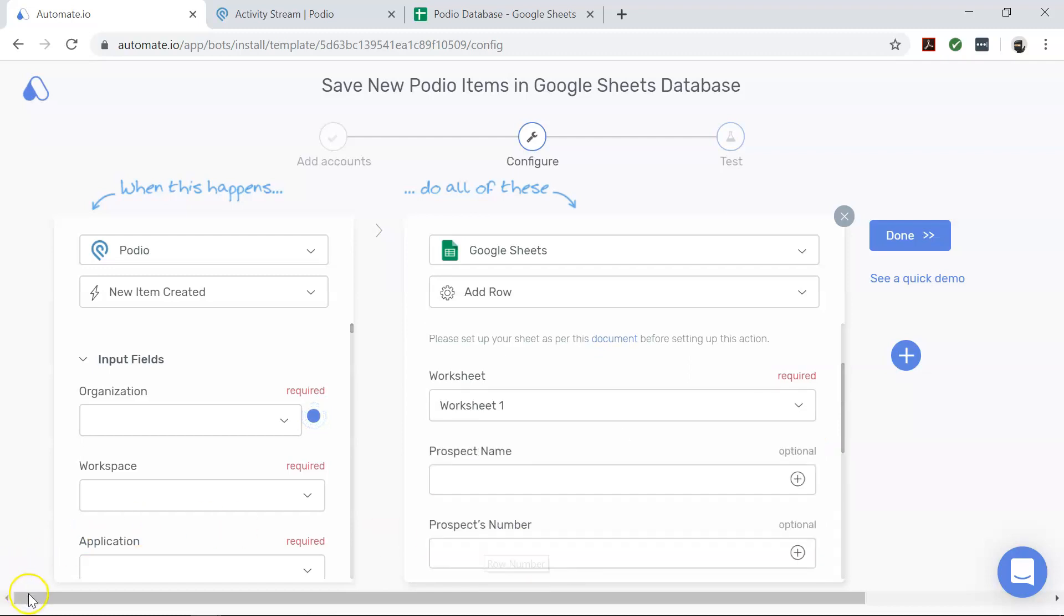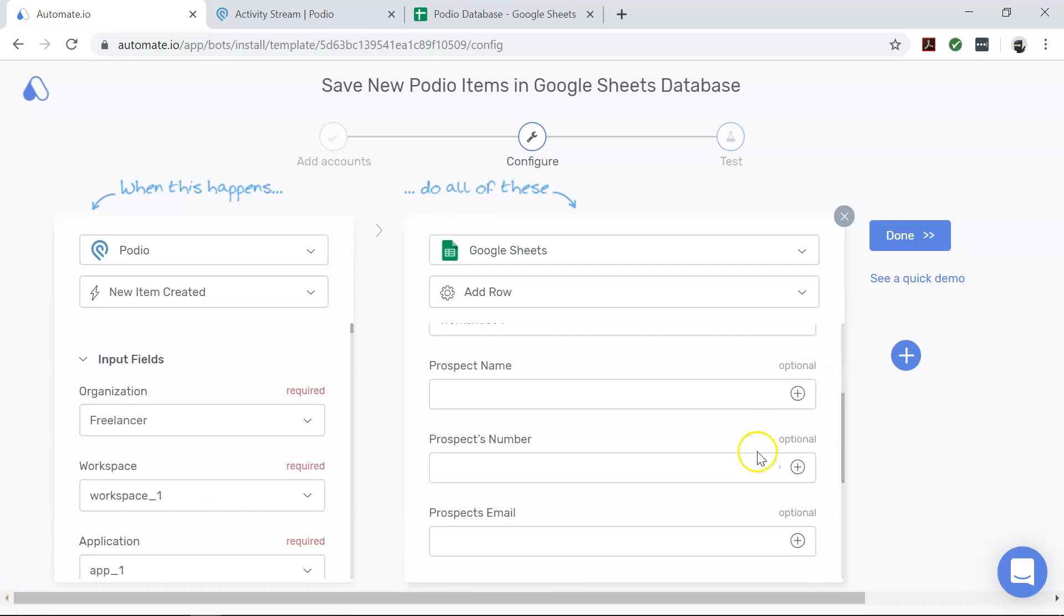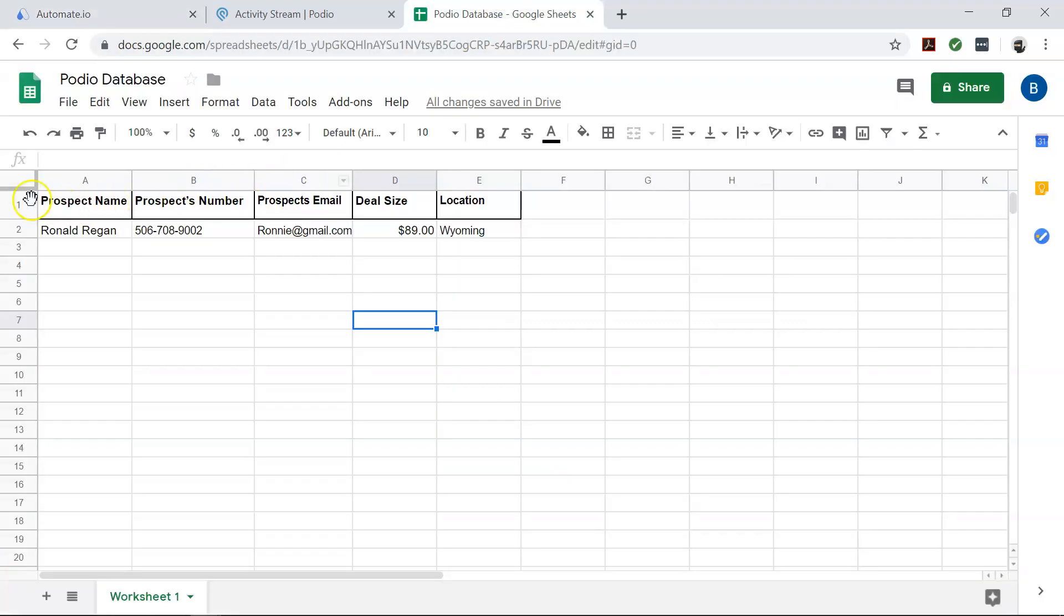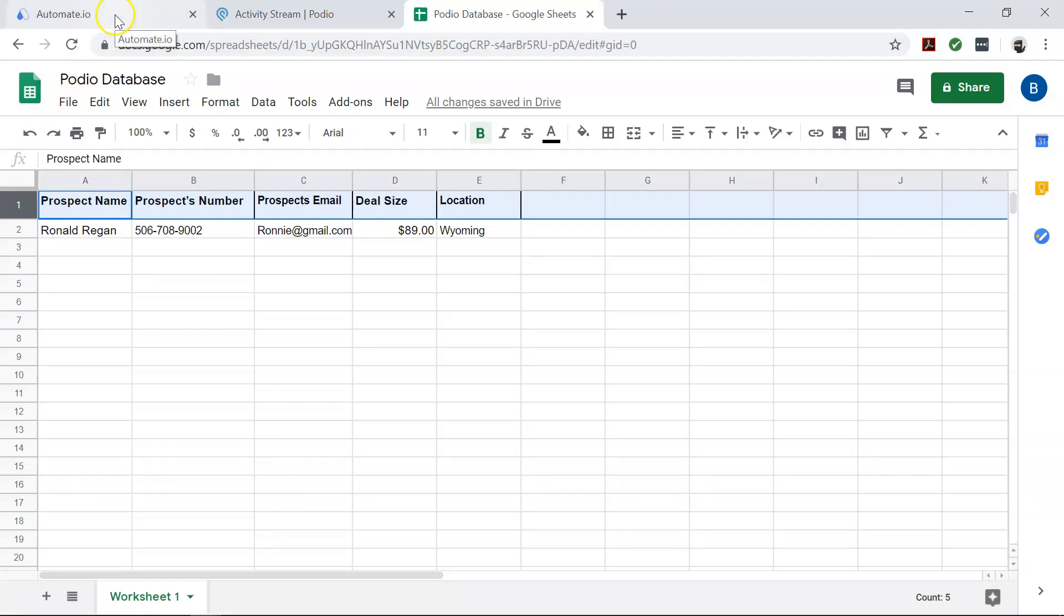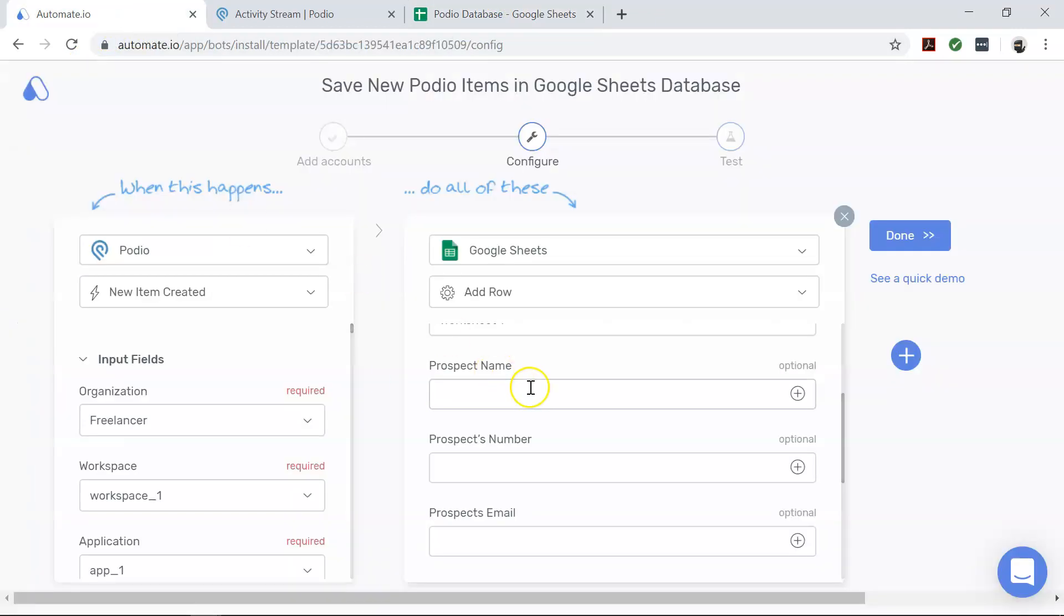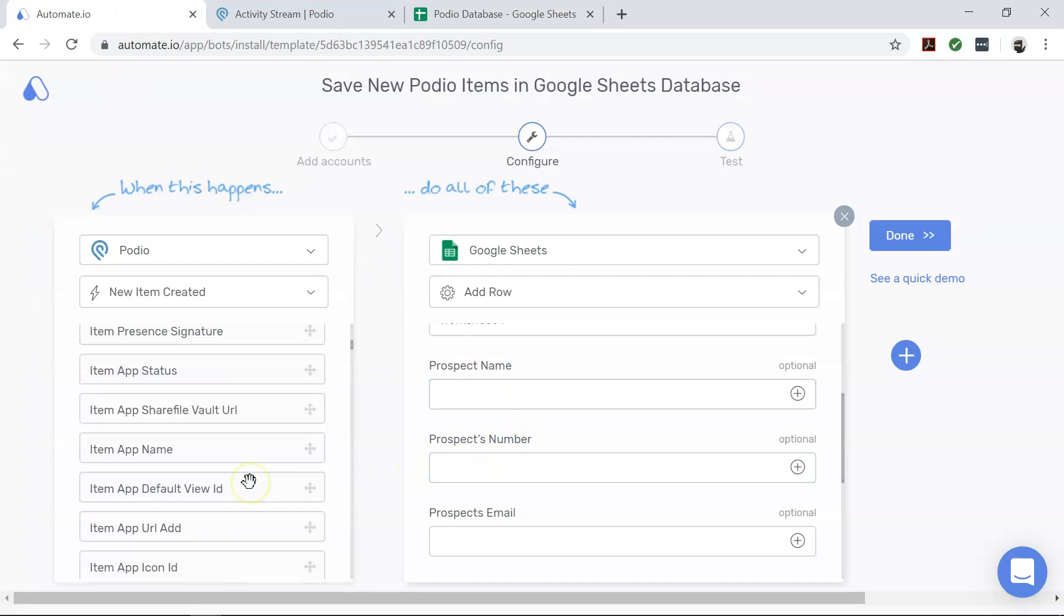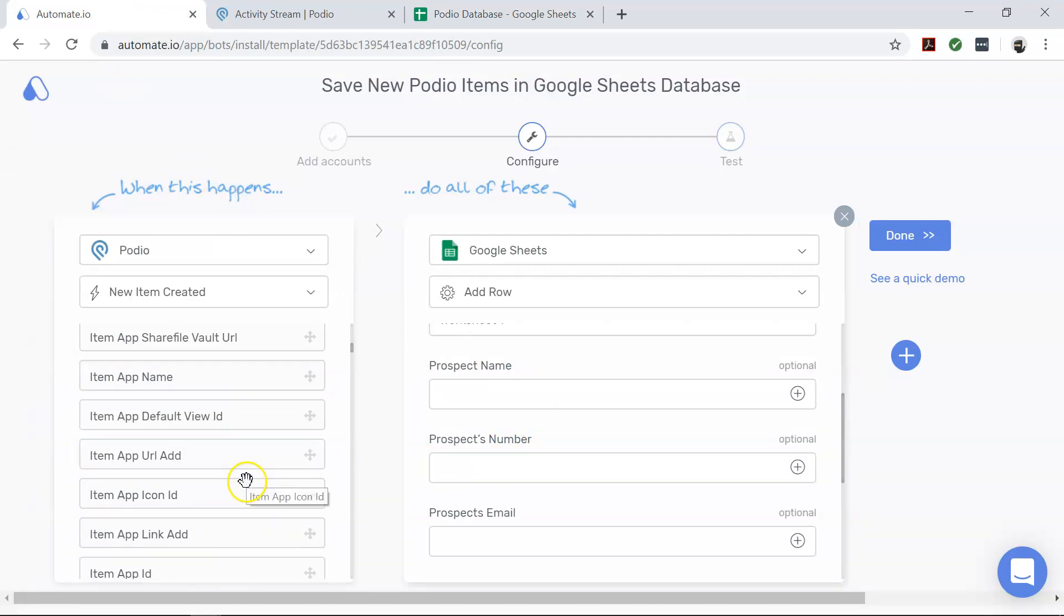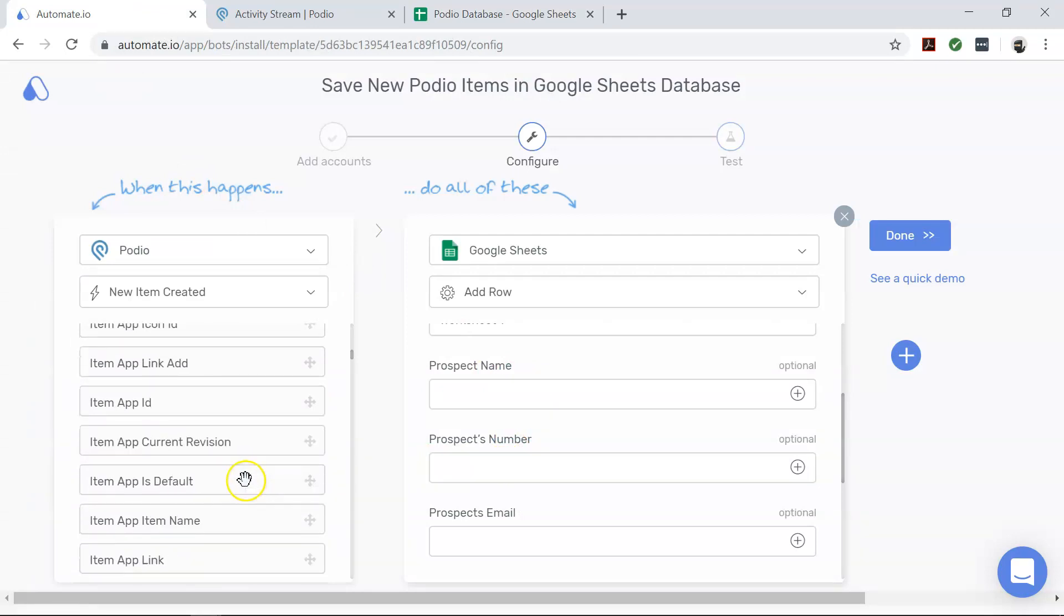And please note, the field names that appear below the worksheet are taken from the columns in the Google spreadsheet from our example spreadsheet. You will see different input fields based on your own spreadsheets. These fields can be filled out by dragging and dropping relevant data from Podio like this.